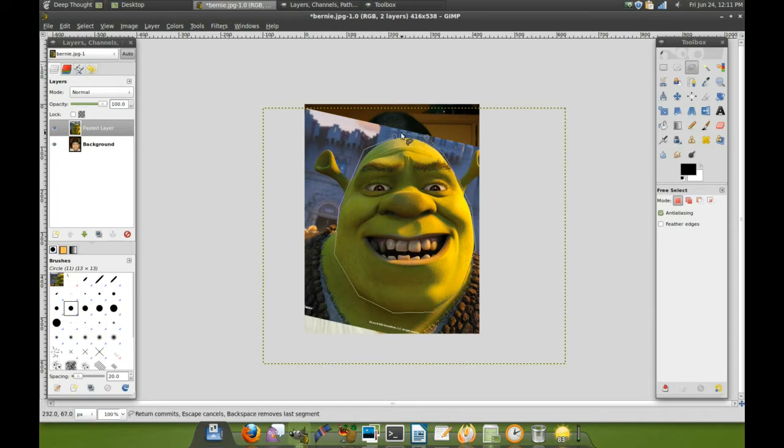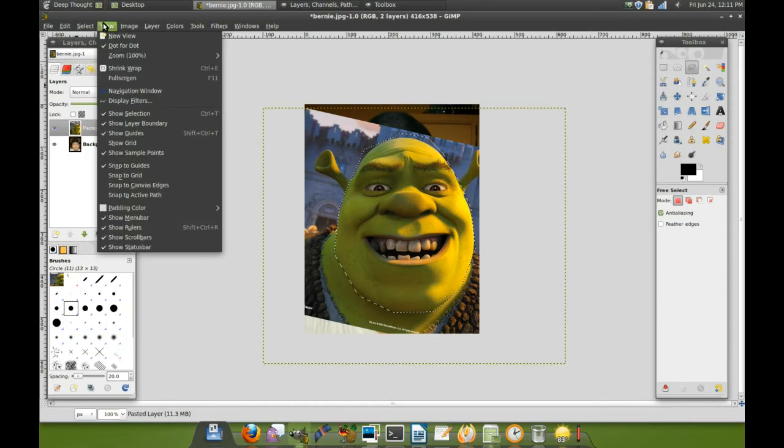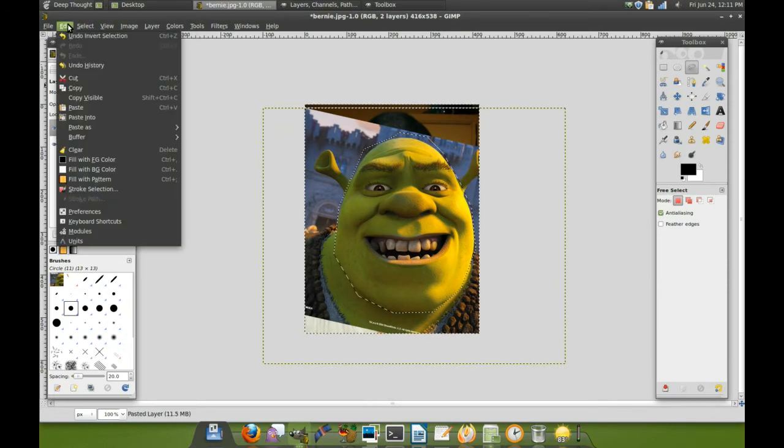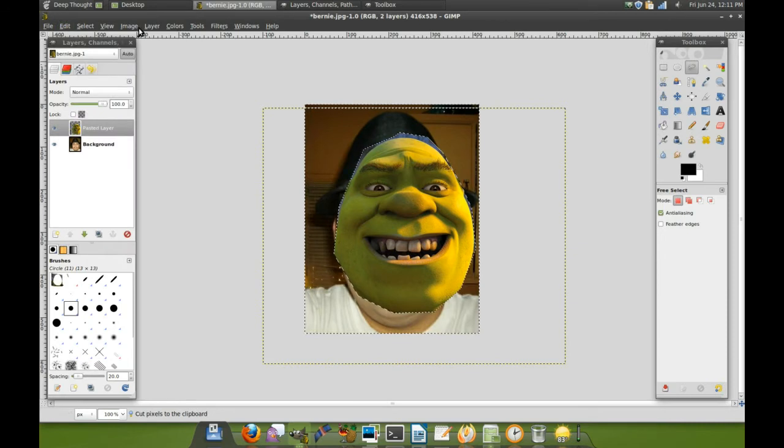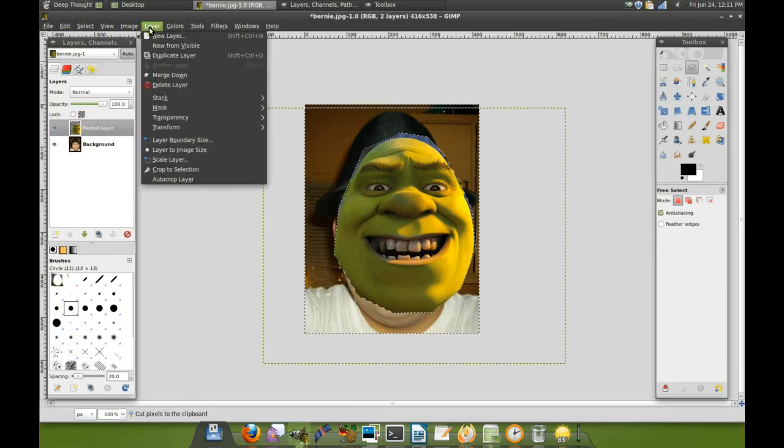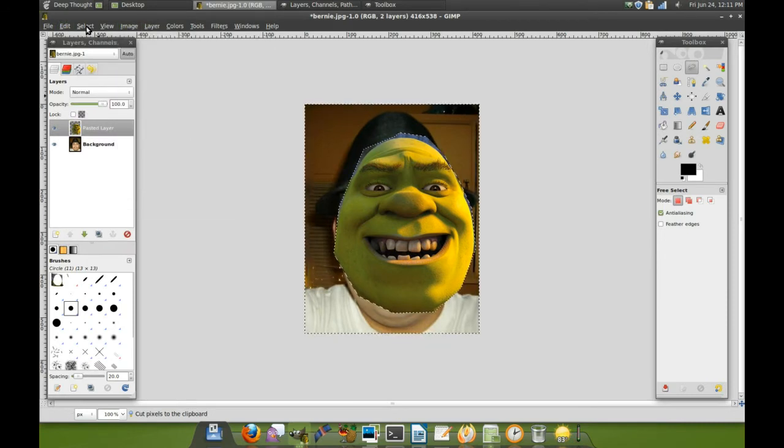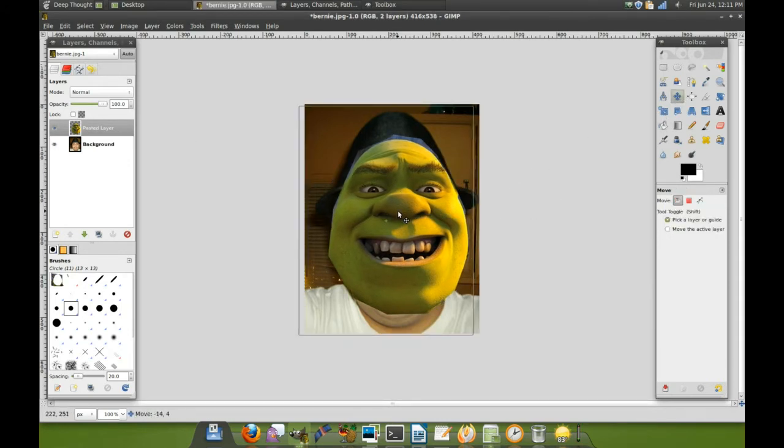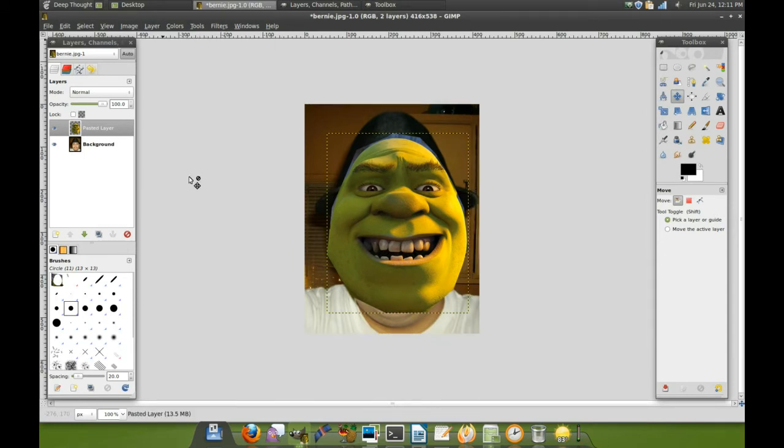Maybe a layer to draw, keep those ears. Select invert, edit cut, layer crop to selection, select none. We're very close here. We have not much to go. Layer auto crop layer. That's better.